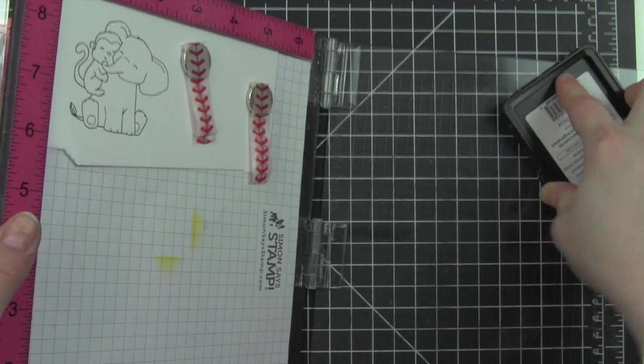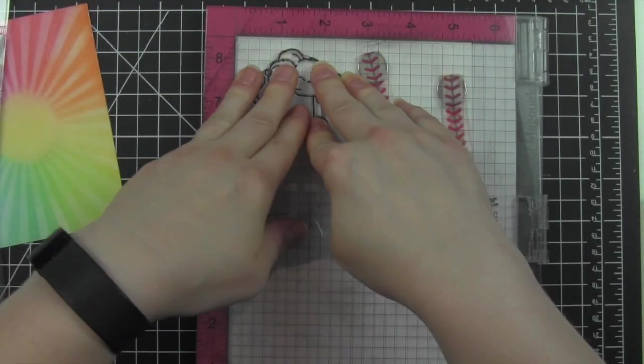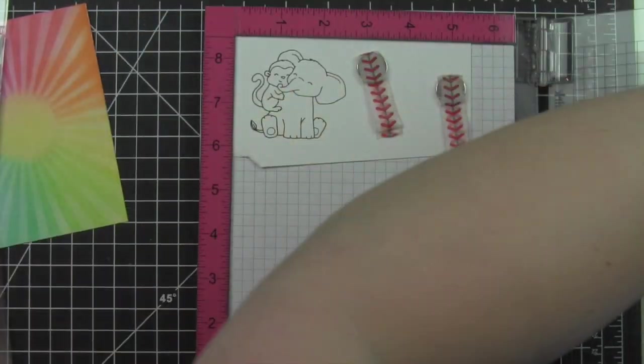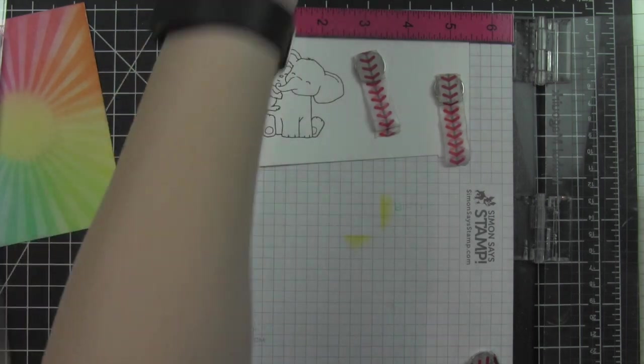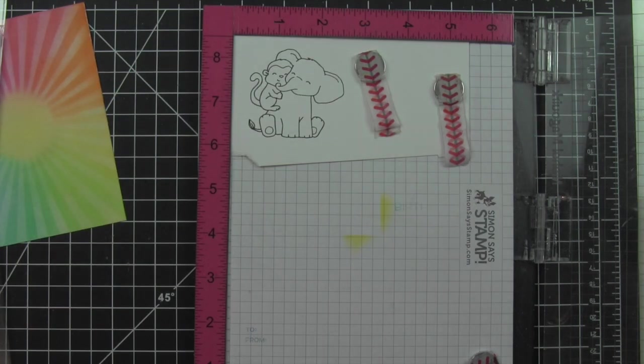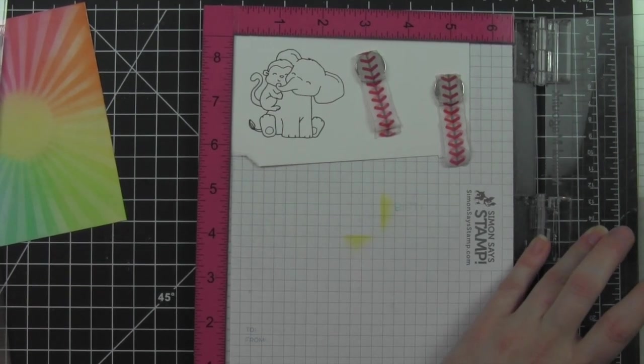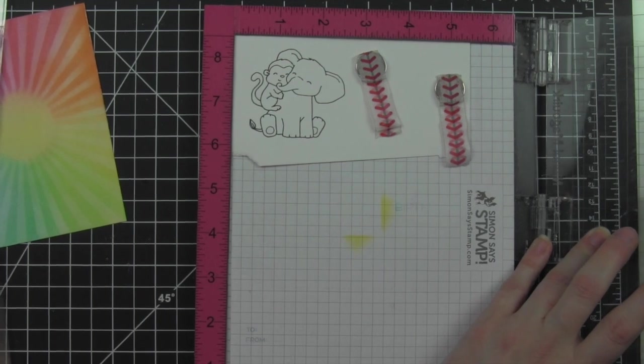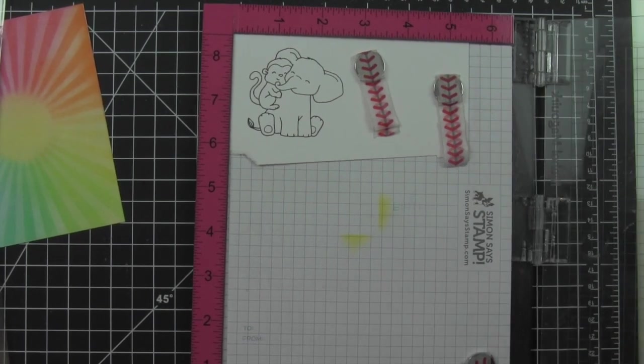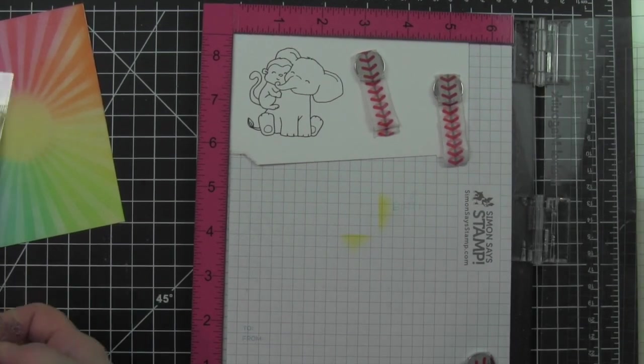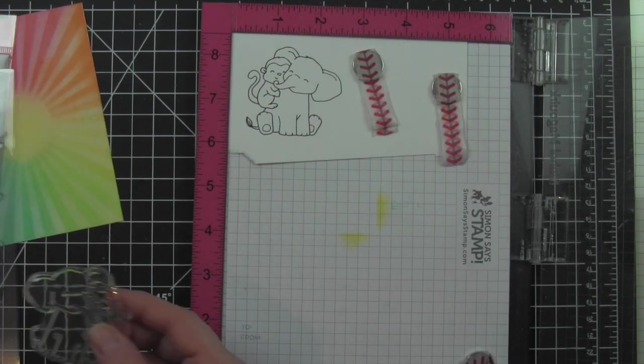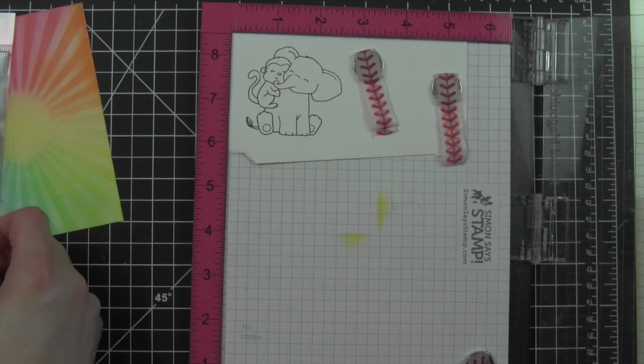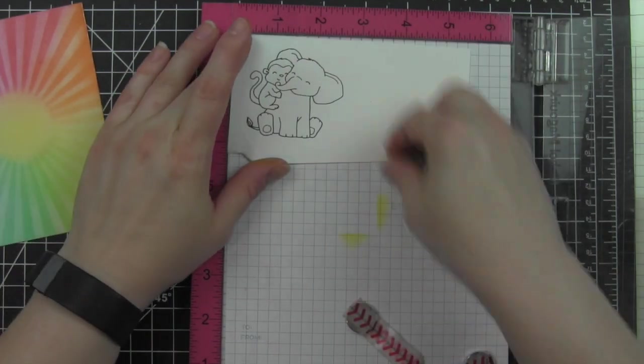They're all warm grays, browns, things like earth tones, anything like that. Stamp the images on Neenah smooth white cardstock using the Lawn Fawn jet black ink, and then I'll color this in with some Copic markers.